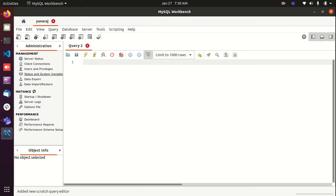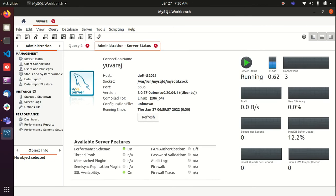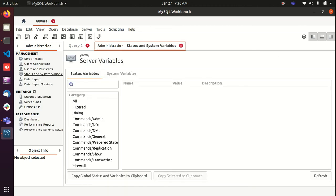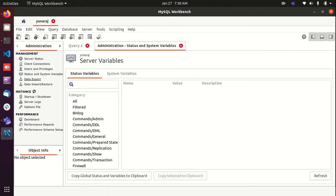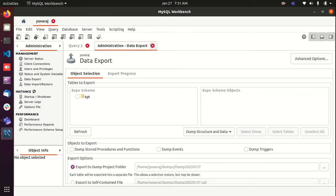Okay. Now we can see the server stats, client connections, and other things here. In the left side you can see the system variables and you can export the data. Everything, options available, you can just export these options. Now we will see how to create a new database table and how to insert data. Just close this.